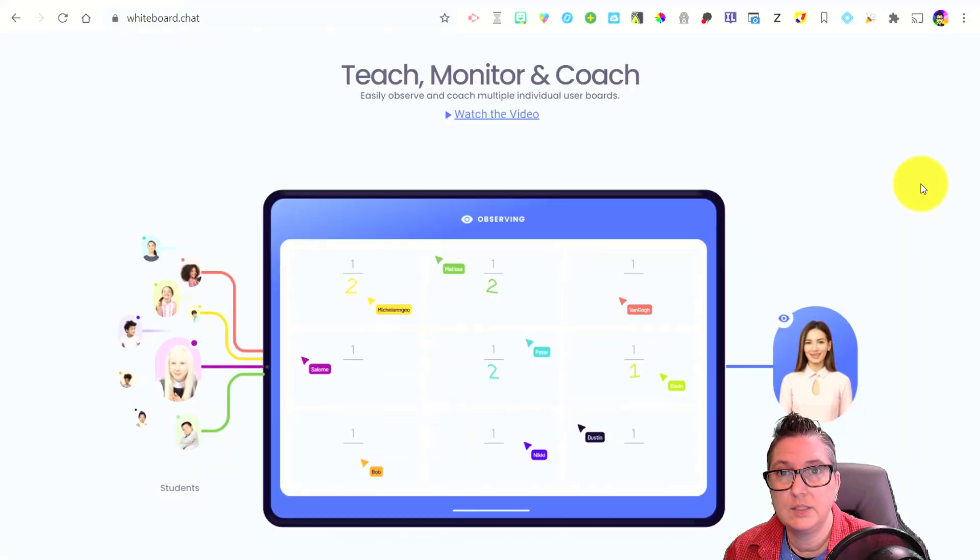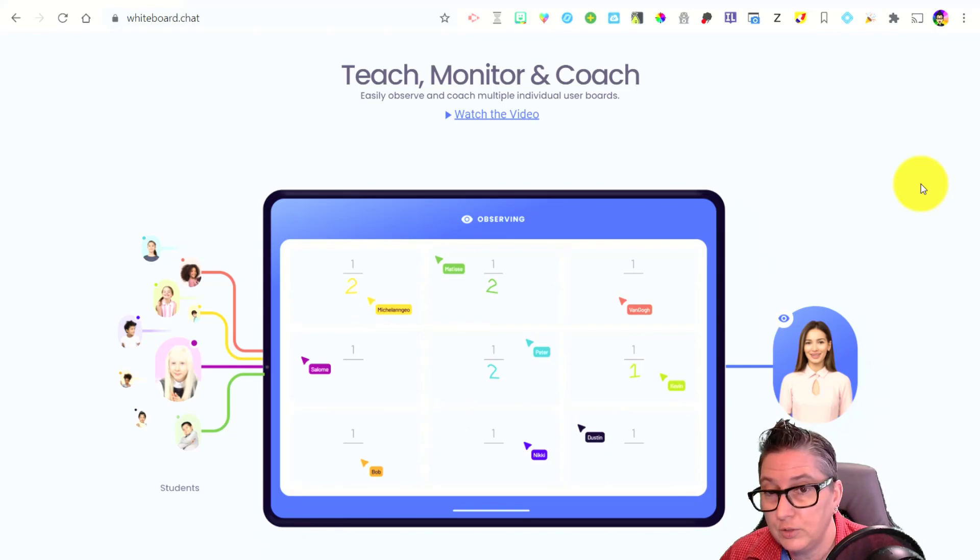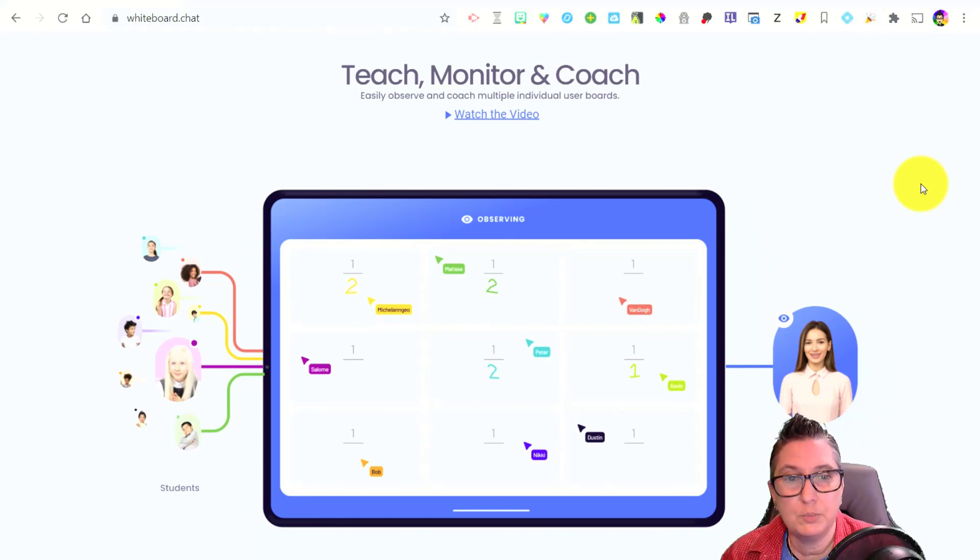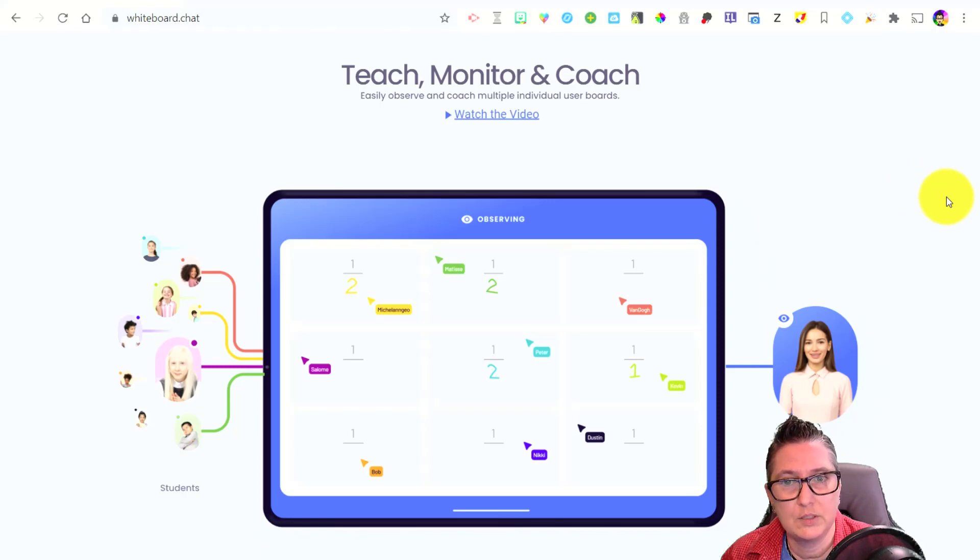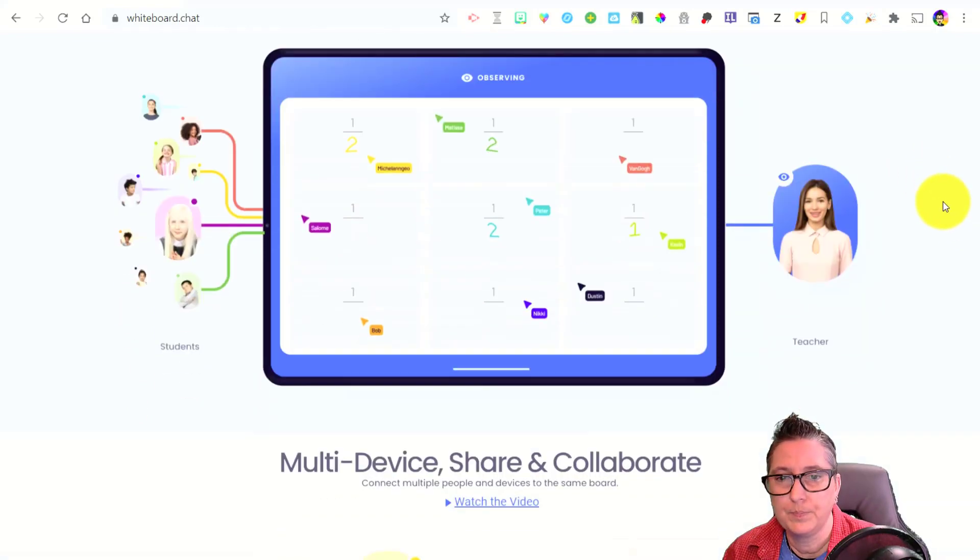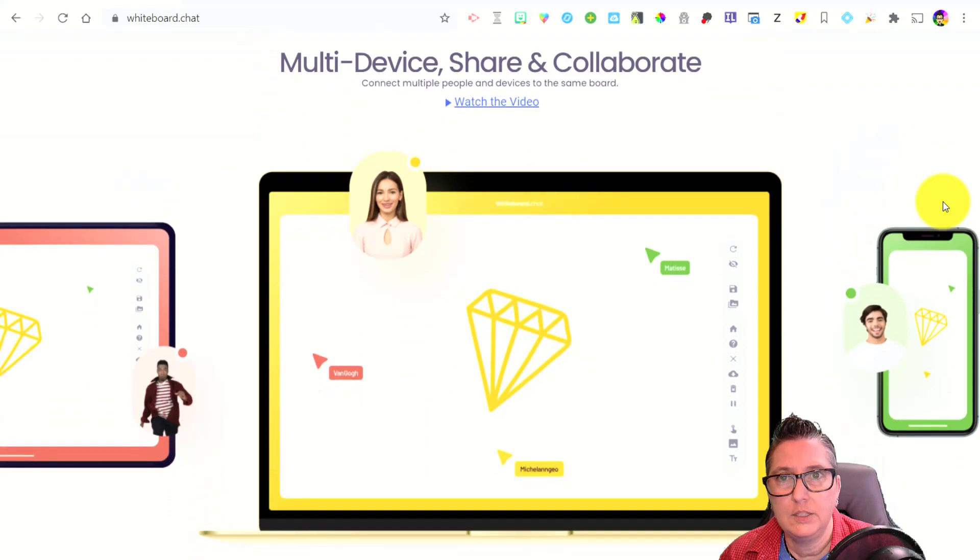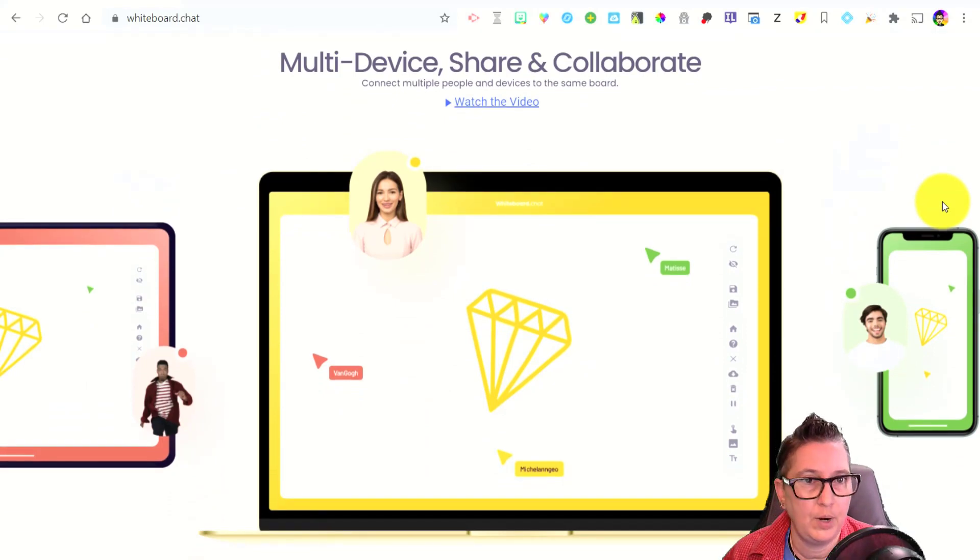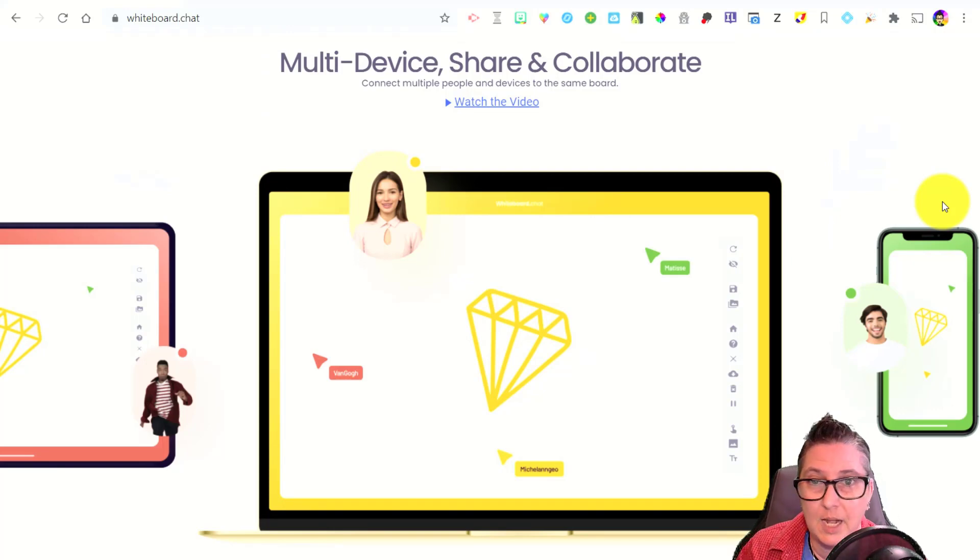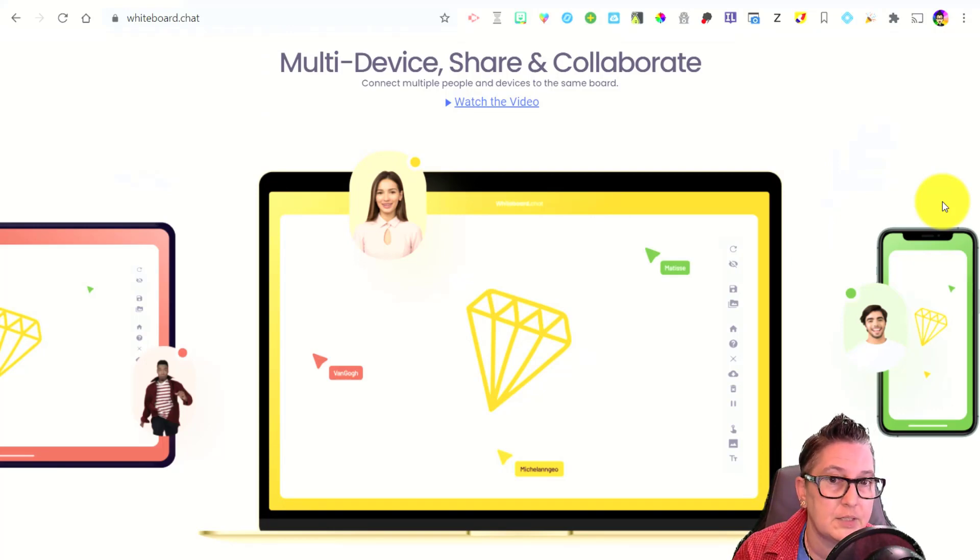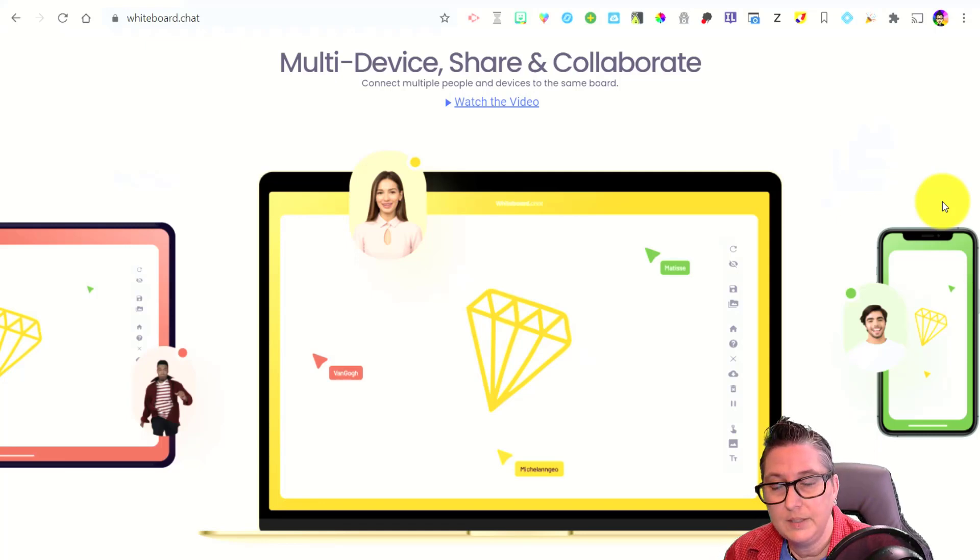One of the great things is that you can use it for teaching, monitoring, or coaching because you can have multiple participants on there and you as the teacher can work with them and you can see who's working in this whiteboard. In addition to that, you can use multiple devices and you can share and collaborate. So that means that it doesn't matter what device you're using. It can be a tablet, a desktop, or a mobile device. You can access this because it is web-based.